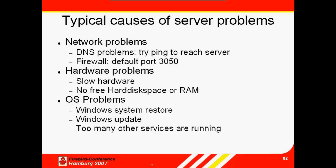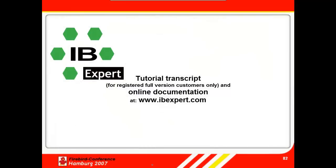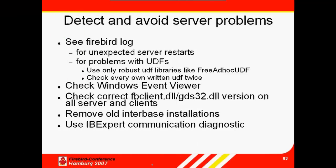So, that was our introduction to typical causes of server problems. A transcript of this tutorial can be downloaded by all IB Expert and registered full version holders from the customer download area at www.ibexpert.com. All topics presented here are also documented in detail on our website.